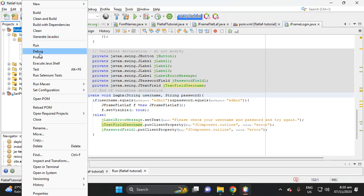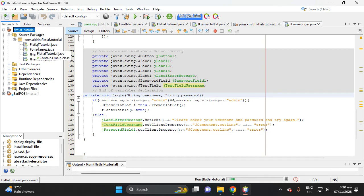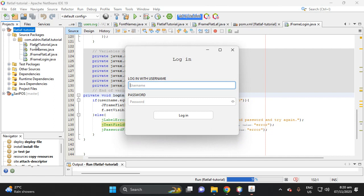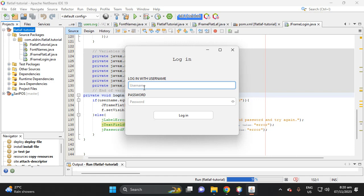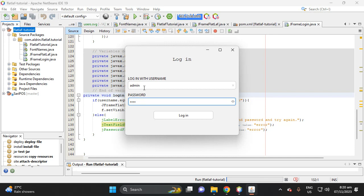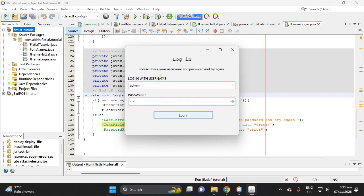Let's try to run the project. This is our login form. For example, if we type 'user' in the username and 'user' as the password and click Login — this is wrong, so it shows an error component with an error message at the top, and highlights the fields in red to show the password is wrong.